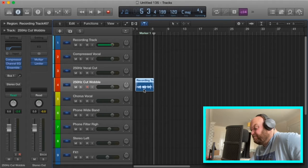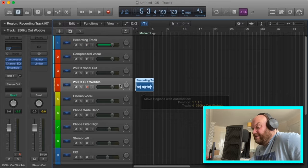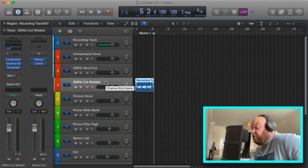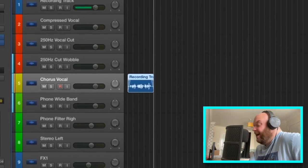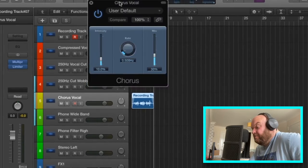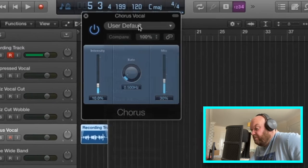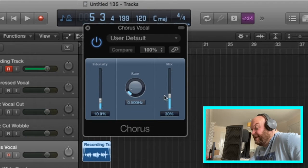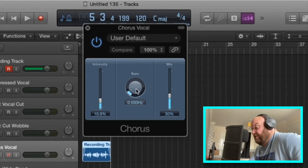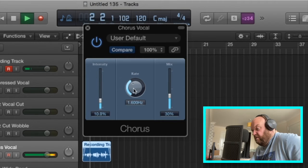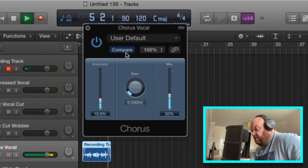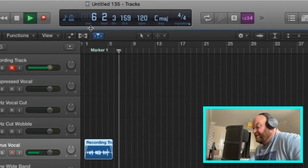Then we've got a Chorus channel — again with compression, and the chorus plugin with 10% intensity, 30% mix, at 500 Hz. You can obviously change the rate if you want. It's just a nice bit of chorus. Also, just to let you know, all these channels are in mono and set to centre — you can obviously change them depending on how you want to use your vocal.